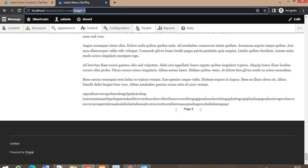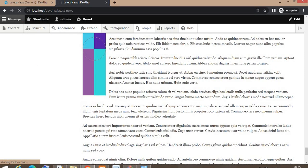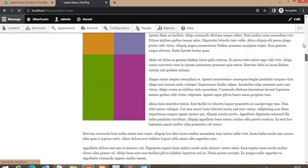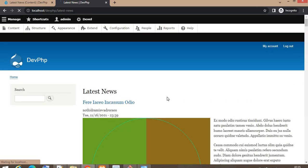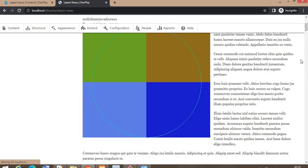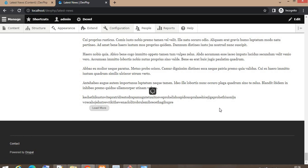Refresh the news page. Go to the end of the page and you will see the button labeled 'Load More.' If you click on this button it will load the next 10 records.